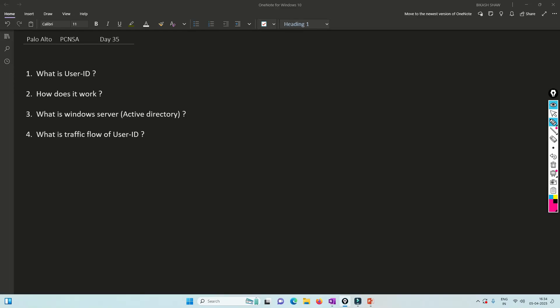Hello friends, welcome to my channel. Today is Day 35 of our PCNSA series. We have already covered URL filtering and App ID, and illustrated a lot of testing for how URL filtering works, how HTTPS and SSL certificates play a part. I've explained everything related to App ID and URL filtering. If you haven't watched, I'll link them in the i-button so you can have a look.